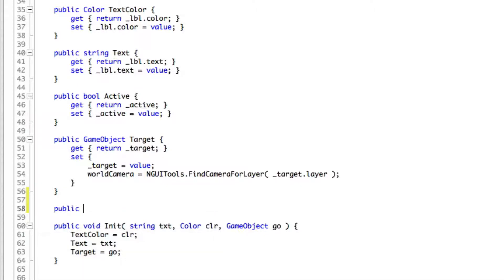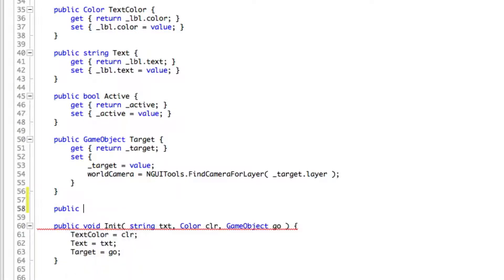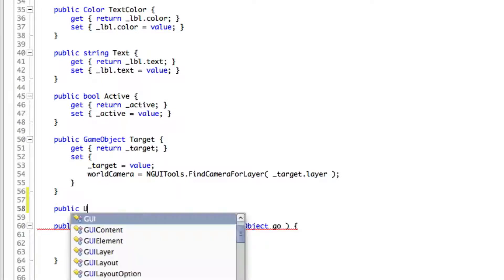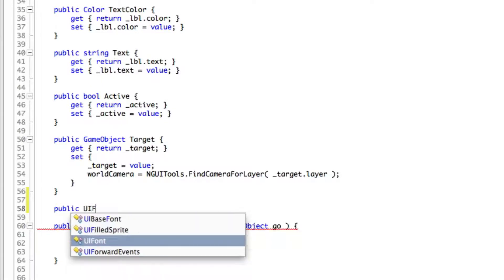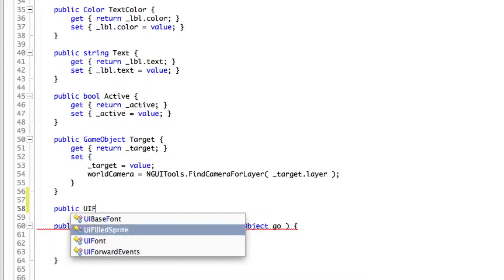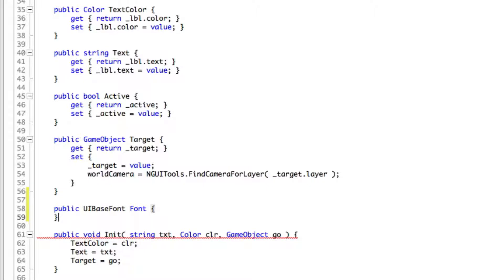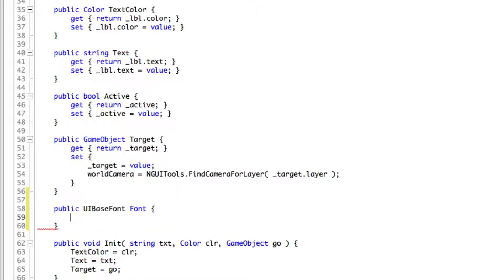I want to create a public setter and getter just to figure out what this font is. So we'll make it public. Let's see what we have here. We have UI, we have a font and we have a base font. I'm going to go with the base font. Now I'm going to call this method font.